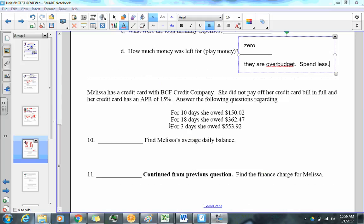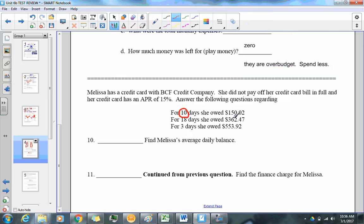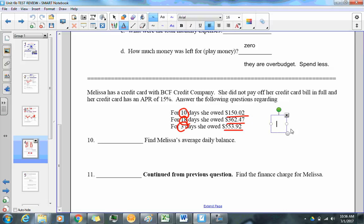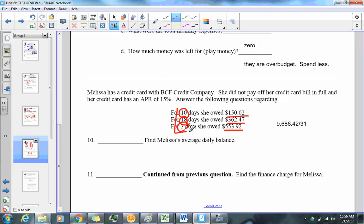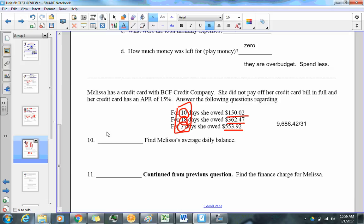The last problem is a credit card calculation. We have: 10 days × $150, 18 days × $362.47, and 3 days × $553. Adding all those products gives $9,686.42. Dividing by 31 total days (10 + 18 + 3 = 31) gives the average daily balance.